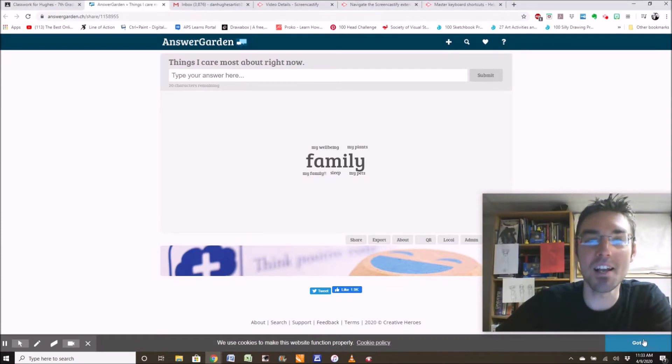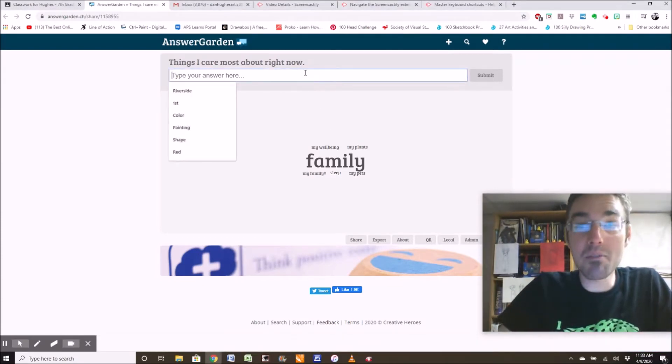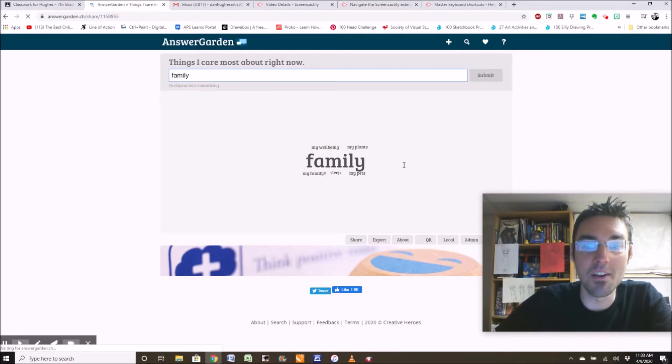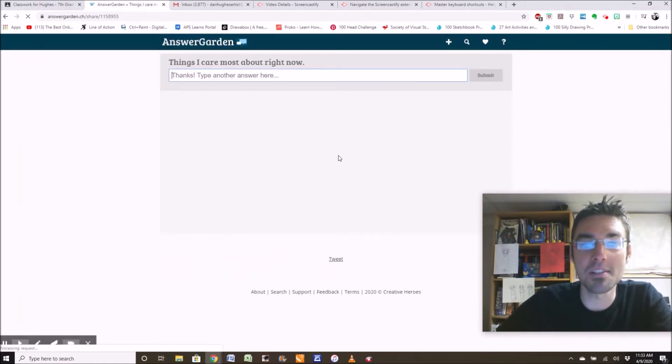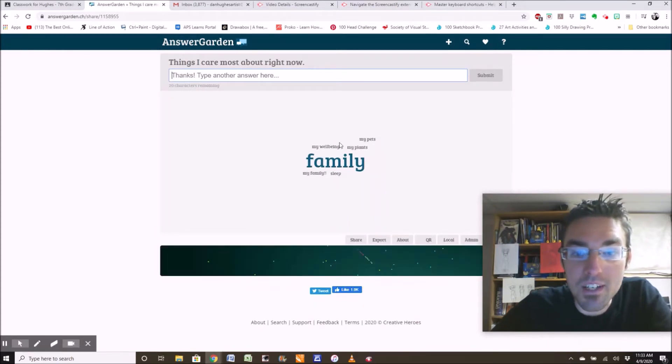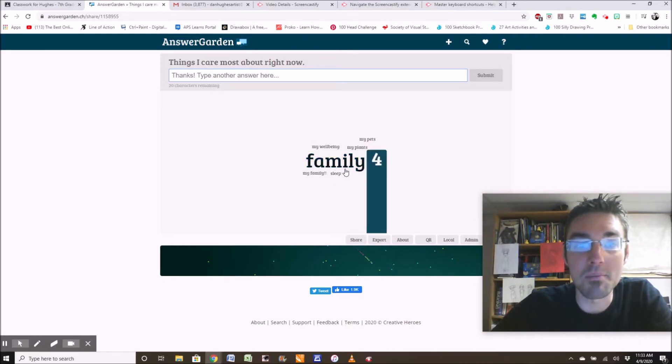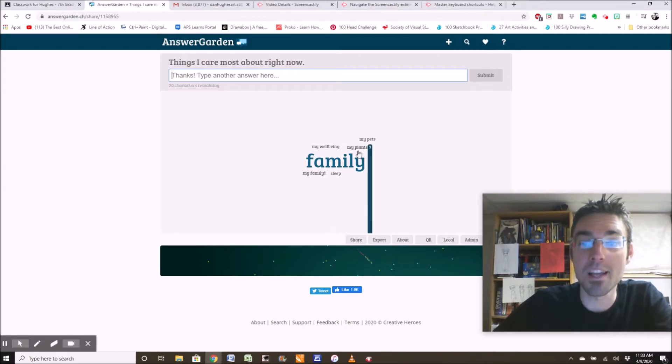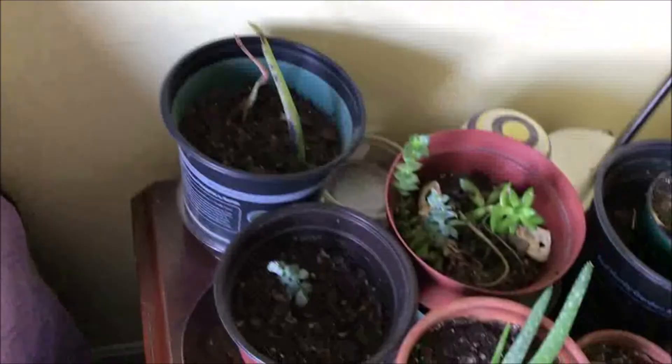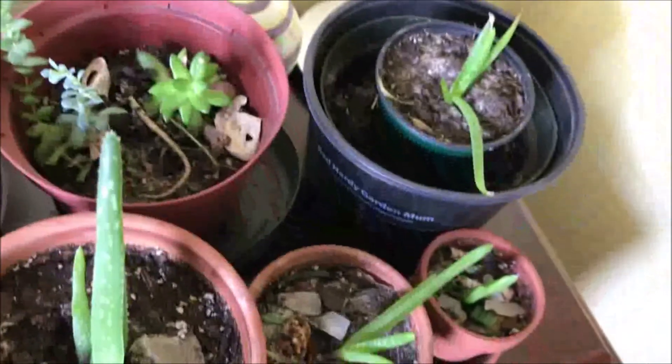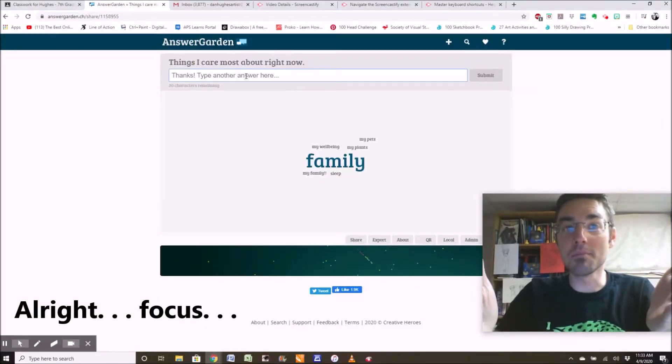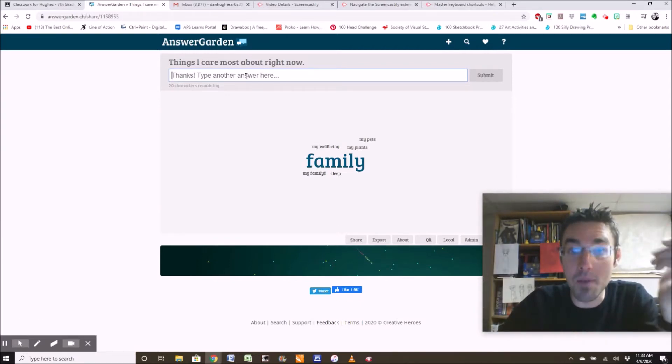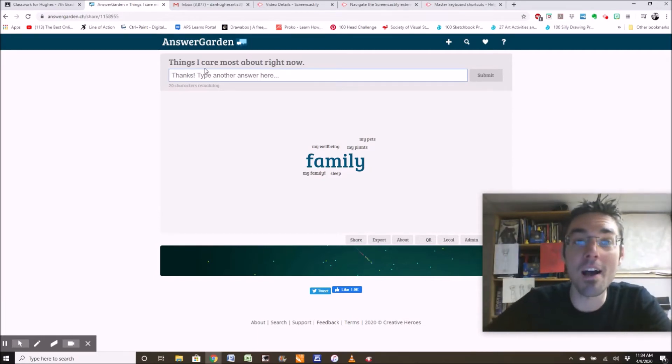Here's an answer garden. I wonder if you've seen it before. Anyway, what I care most about right now is family. I'm going to submit that. And notice family is the biggest word right now. That means it's had the most responses. And if you highlight a word, it can show you how many people posted that word. So family has four so far. Someone cares about sleep. Someone said my family, my wellbeing, my plants and my pets. Oh yeah, my plants. Here's one. And here's the others. I had to bring them home from school so they wouldn't die of thirst. You know, be honest here. Type what you care about right now. Maybe you care right now about food. Maybe you're hungry at this moment in time, whatever you care most about right now. That's how you do an answer garden.